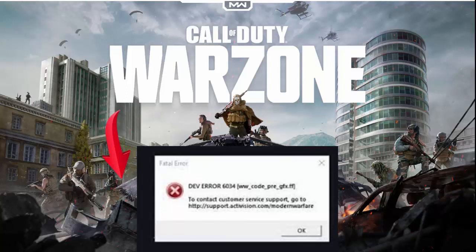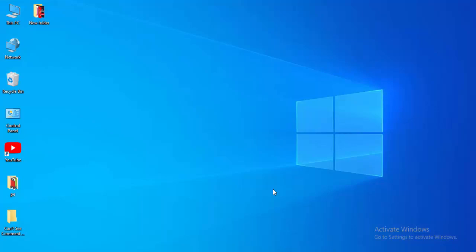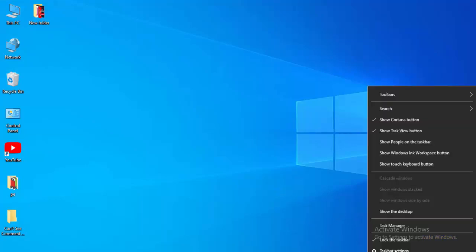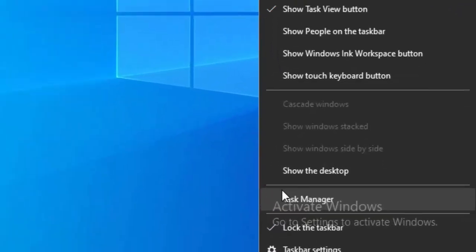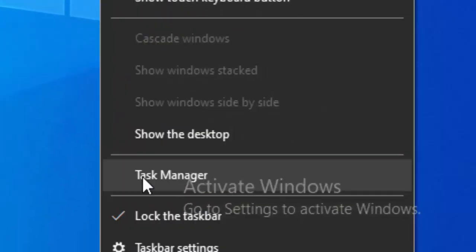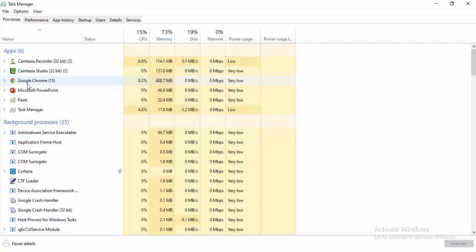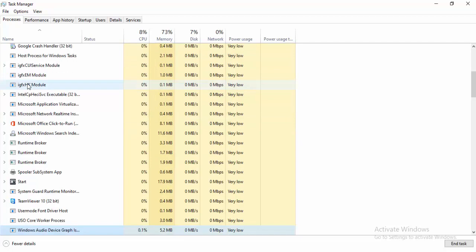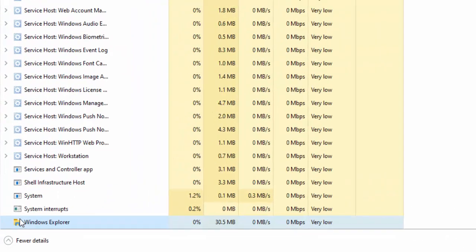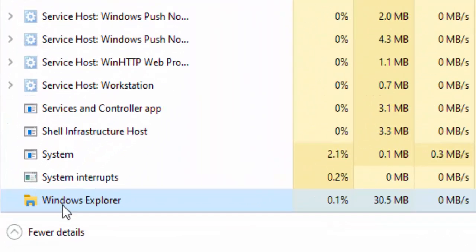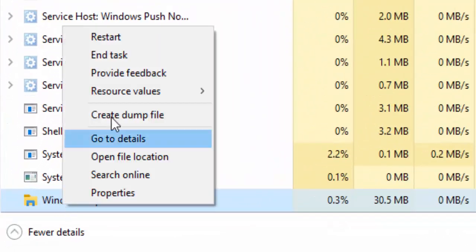Hey guys, welcome back. Today in this video I will show you how to fix your Call of Duty Warzone dev error 6034 on your PC. For the first method, just right-click on your taskbar, select Task Manager, find Windows Explorer, right-click, and select Restart.